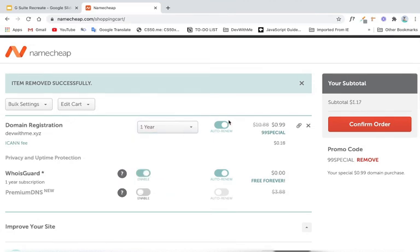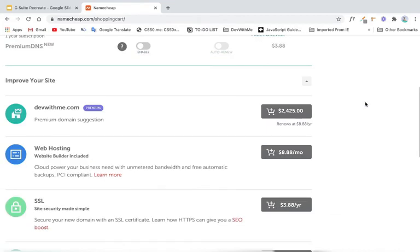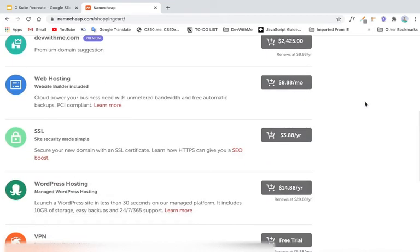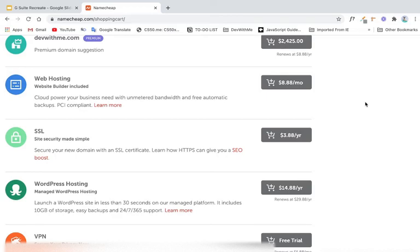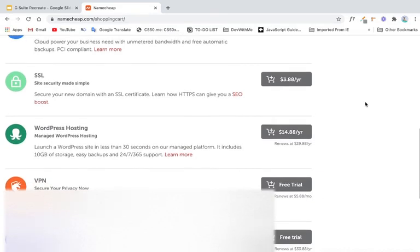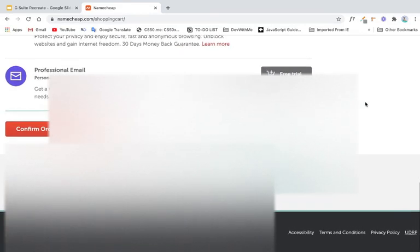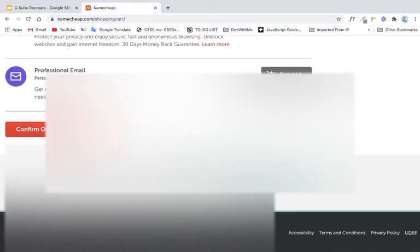So you can see it's 99 special. If we just register one year, it's only $1.17. And if you use my affiliate link, I can also get some money out of your purchase to support my channel,